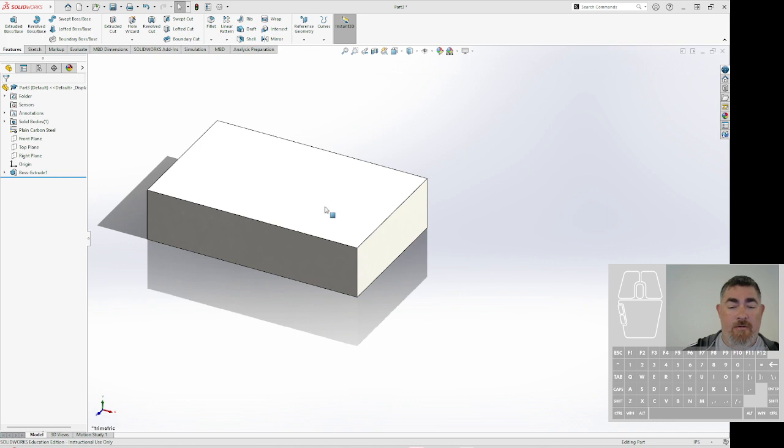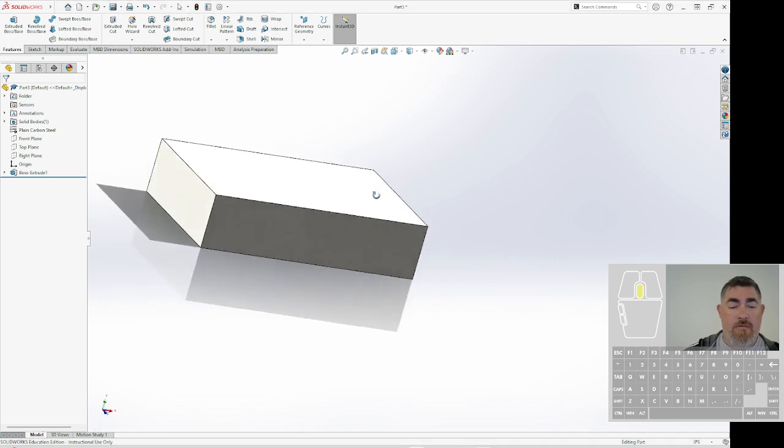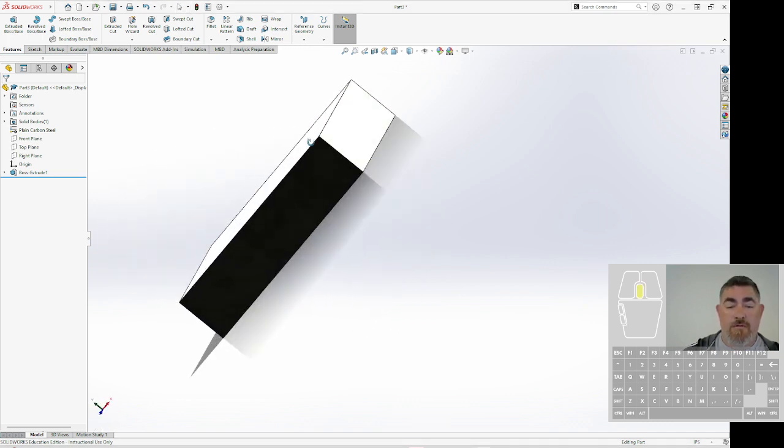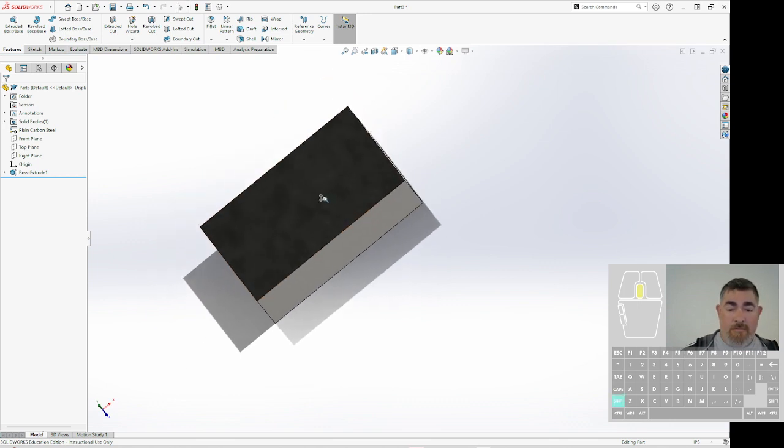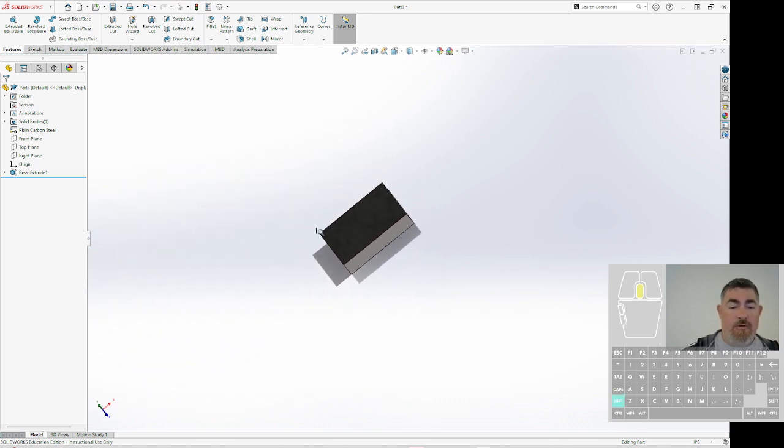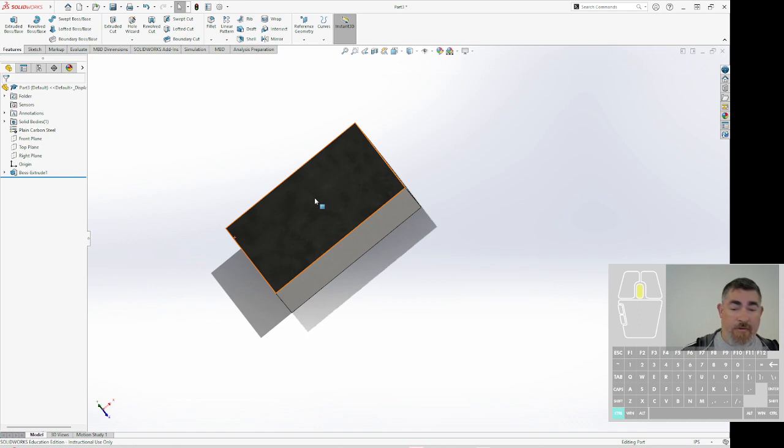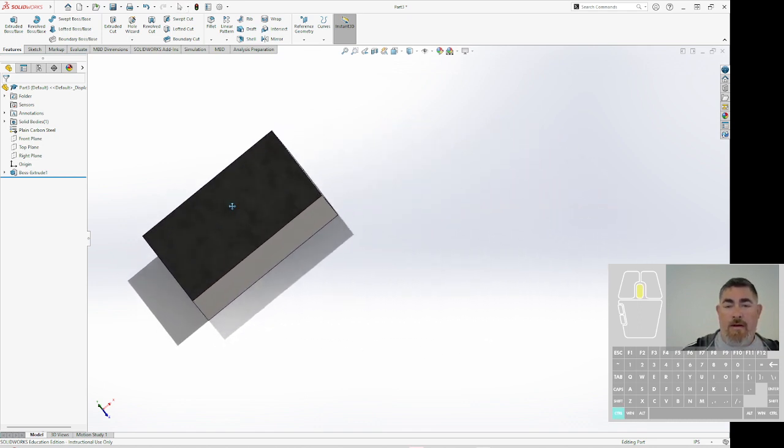If I press the middle wheel, now I go straight into orbit. If I hold shift and the middle wheel, I do a dynamic zoom. If I do control middle wheel, I can pan.